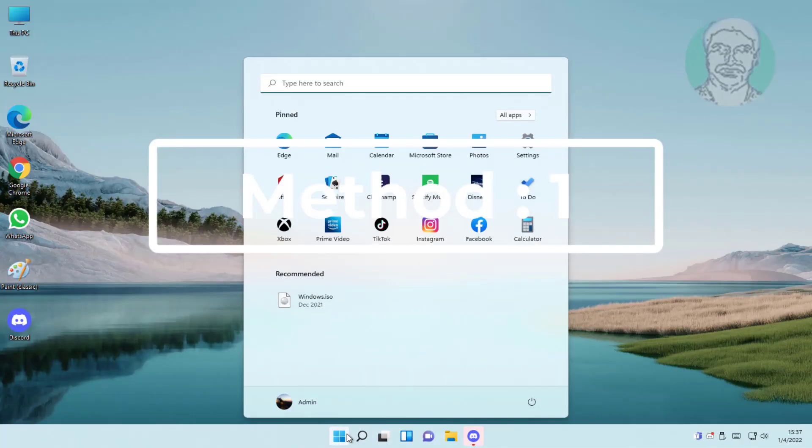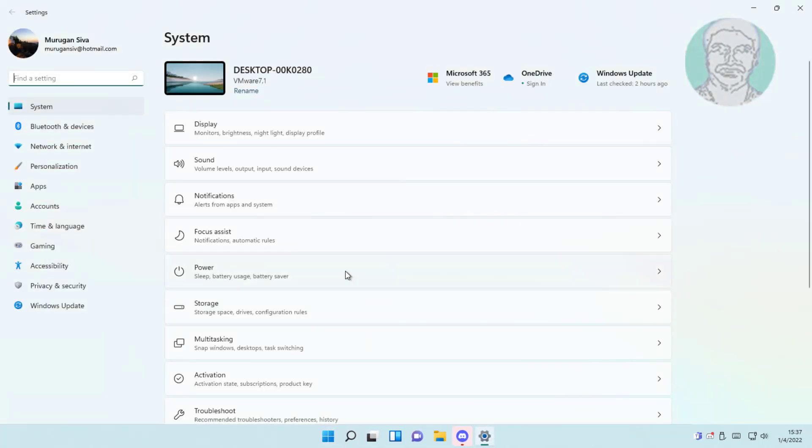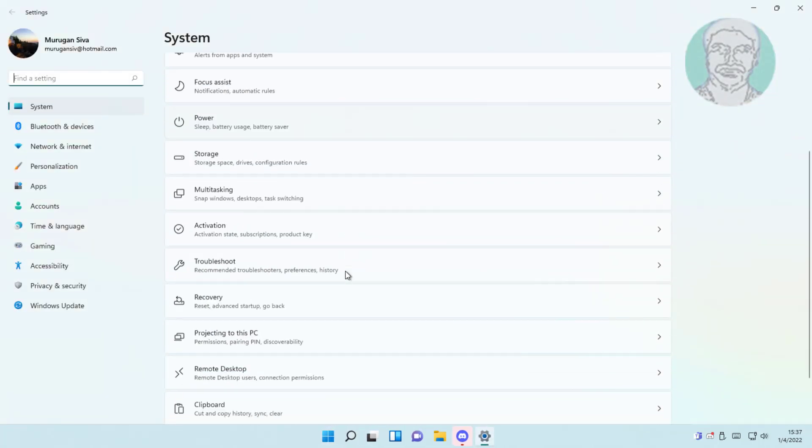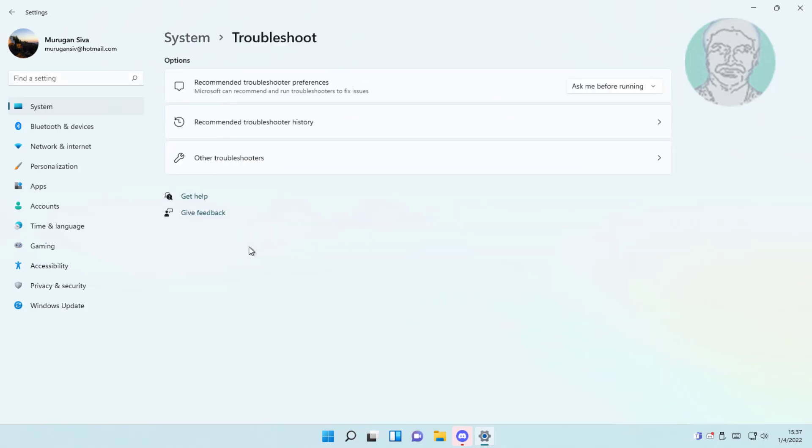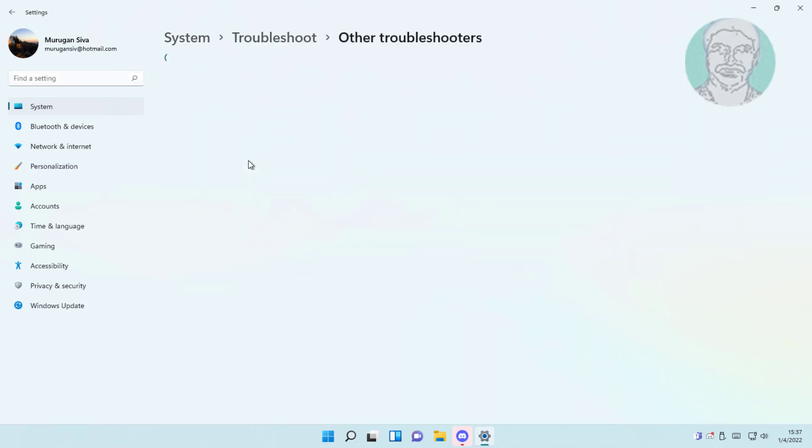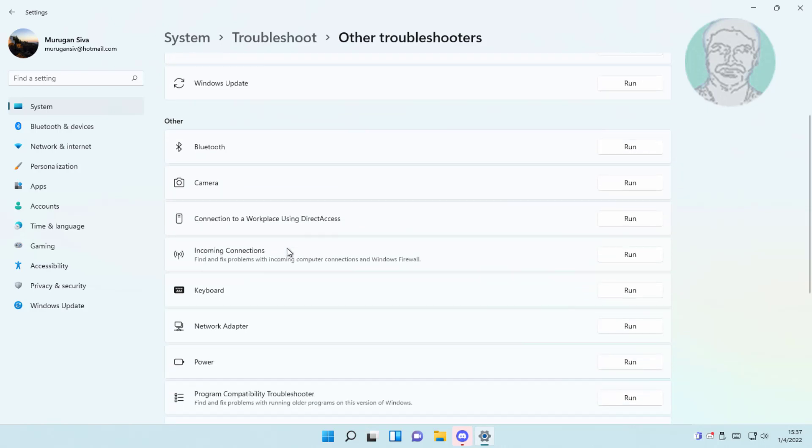First method is click start, settings, click troubleshoot, click other troubleshooters. Click keyboard.